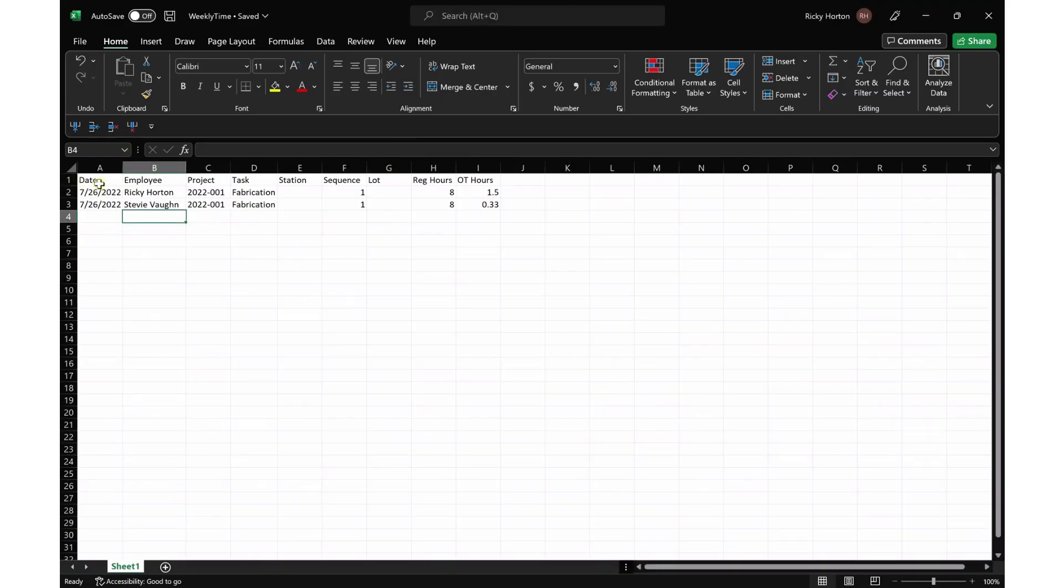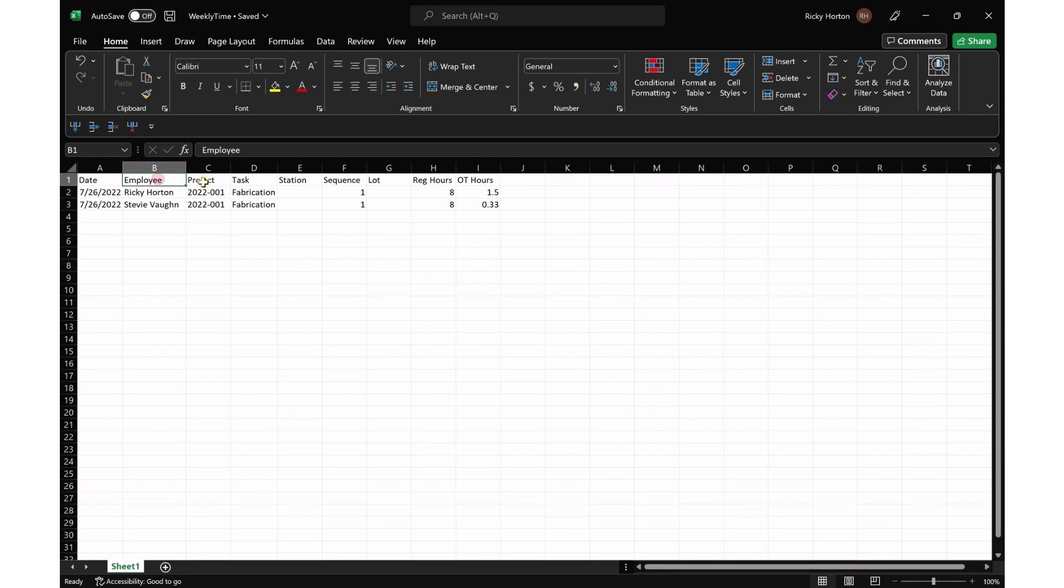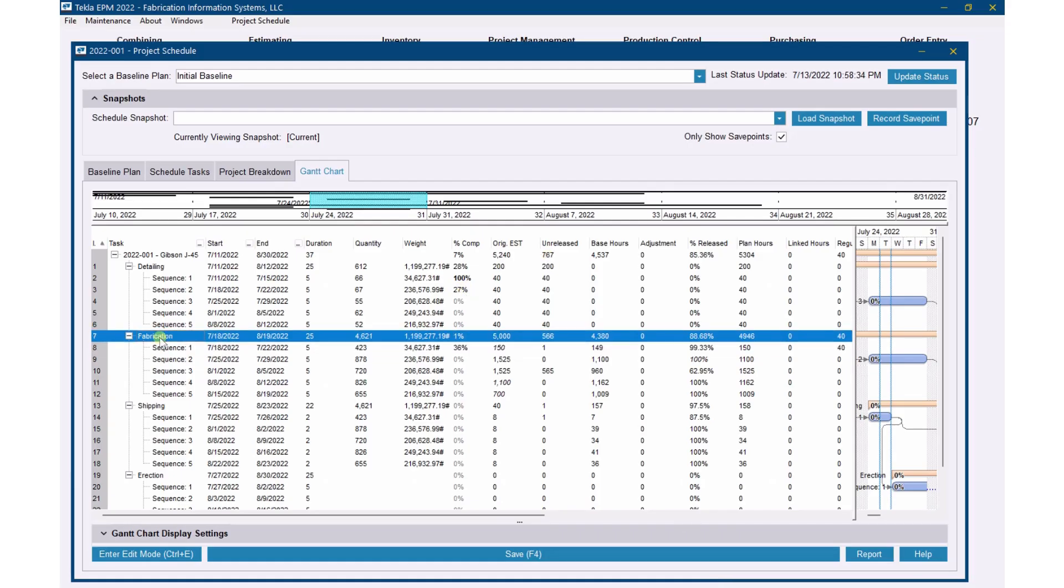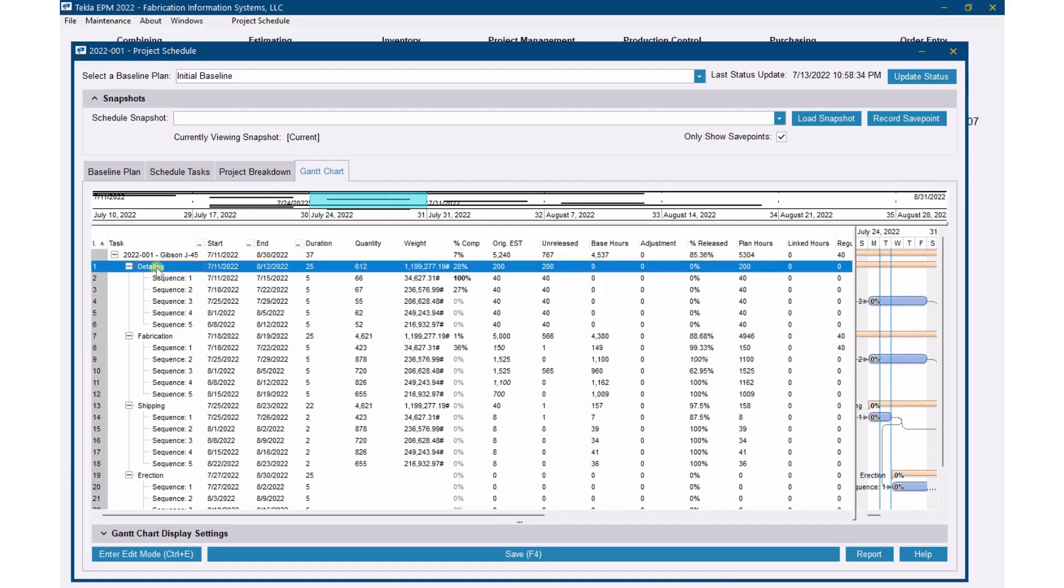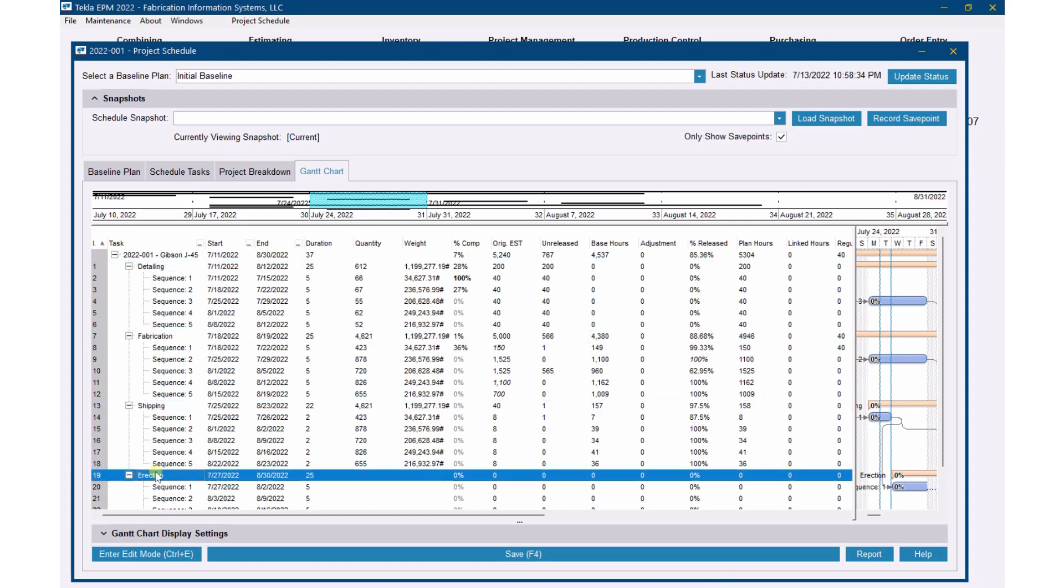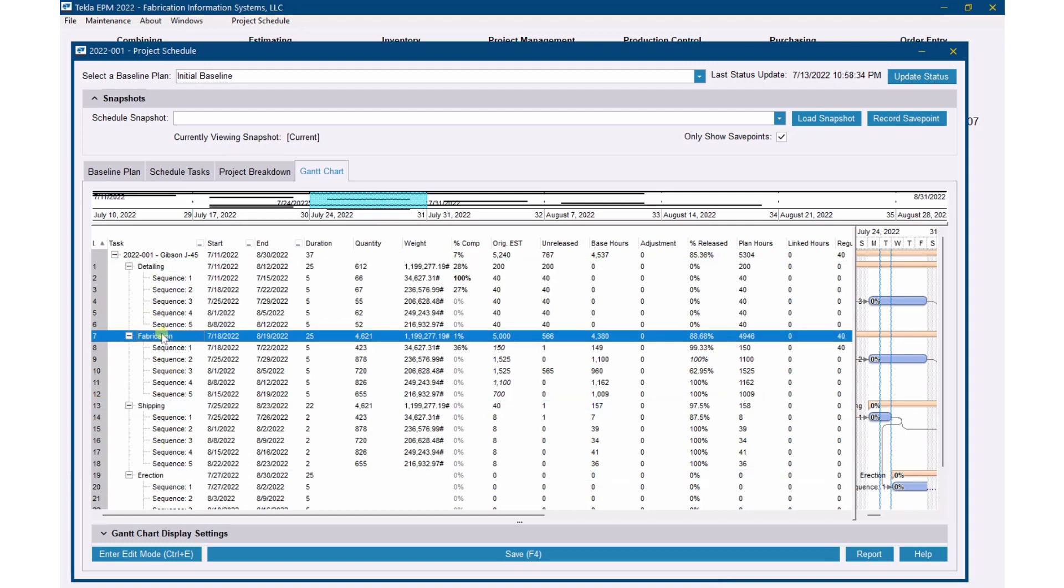I've got date, I've got who the employee is, project, task. Now that task is, if I go back over here to my schedule, it's one of these tasks: detailing, fabrication, shipping, erection. So I've got these pointed towards fabrication.